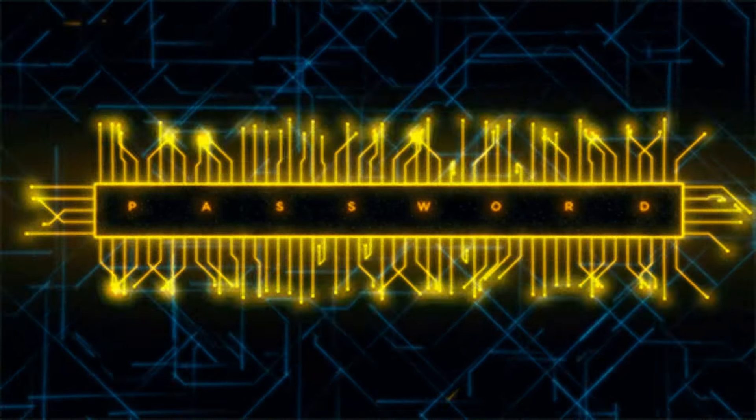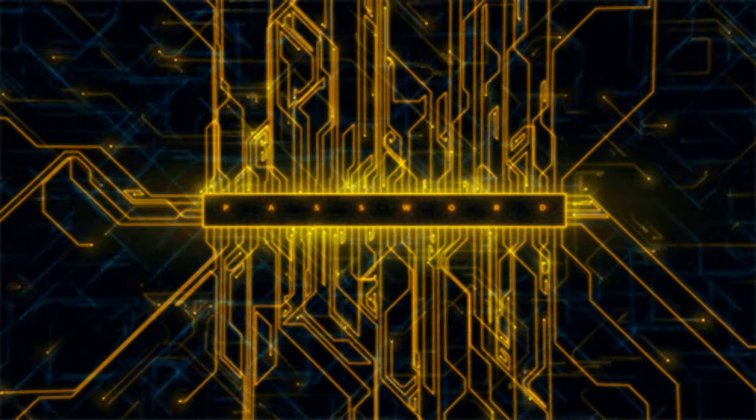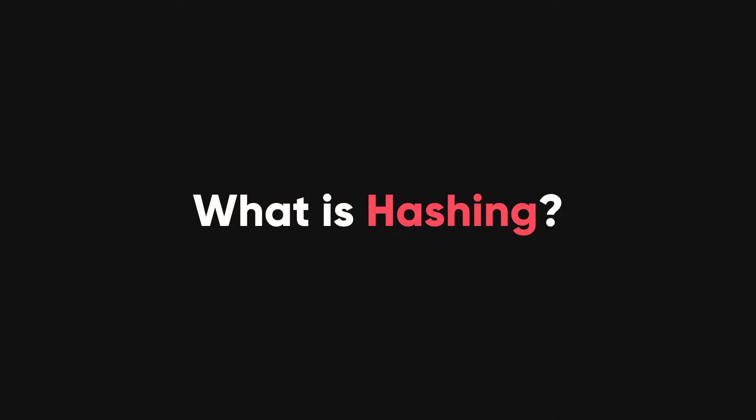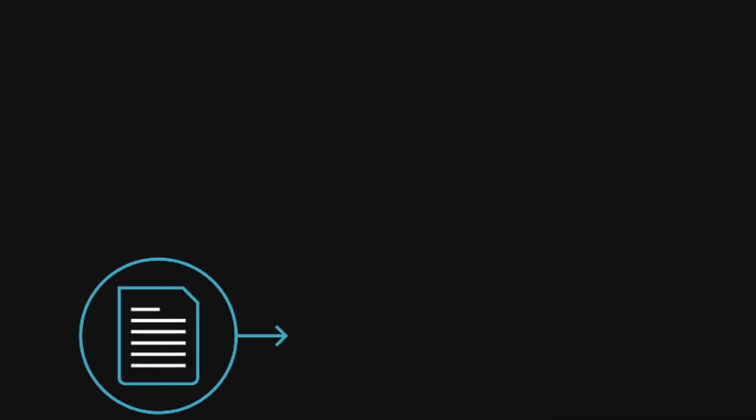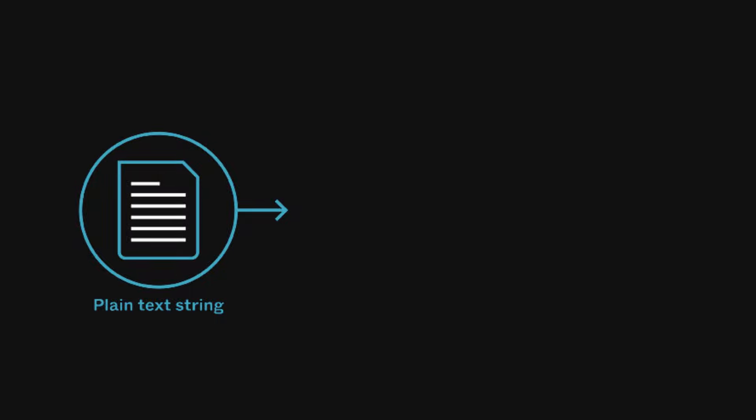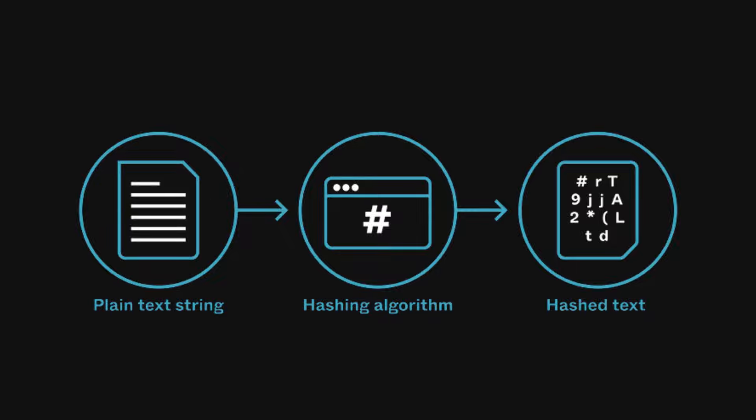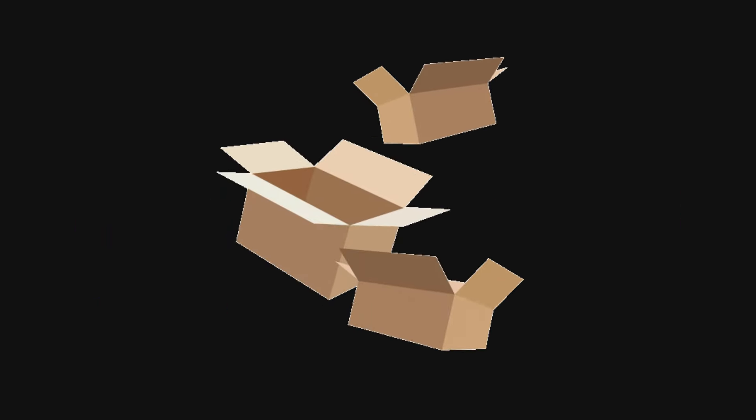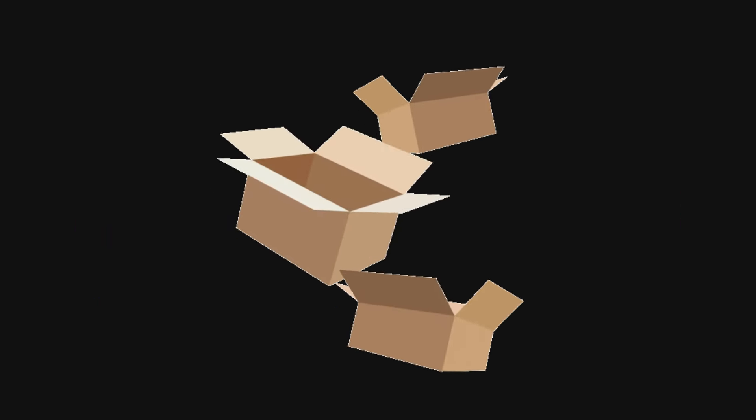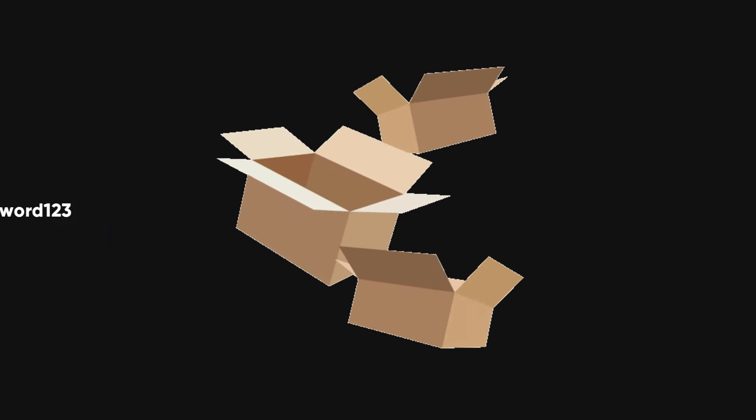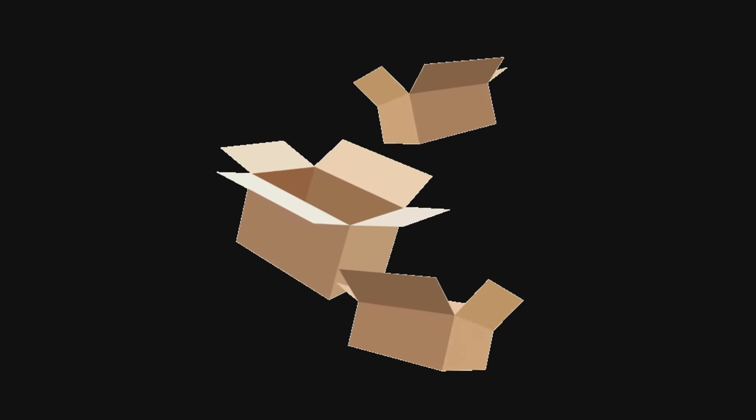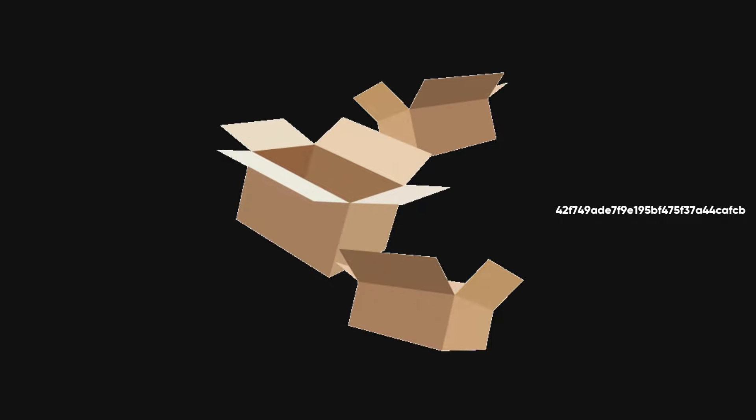Before we learn to hack passwords, we need to know what hashing means. Hashing is a way of transforming any text into a fixed-length string using a special function called a hash function. A hash function is like a magic box that takes any input and gives out a unique output.